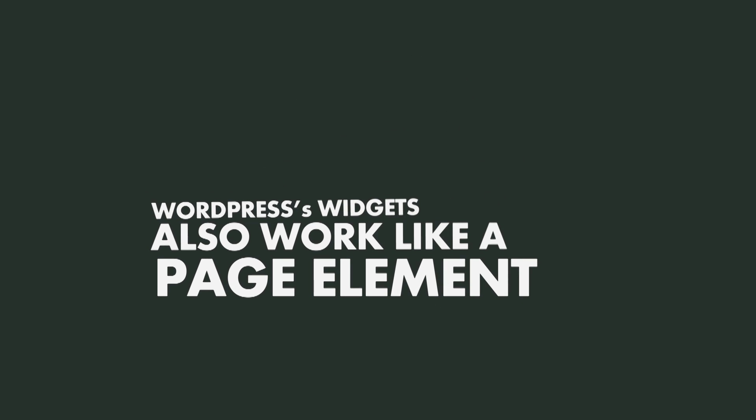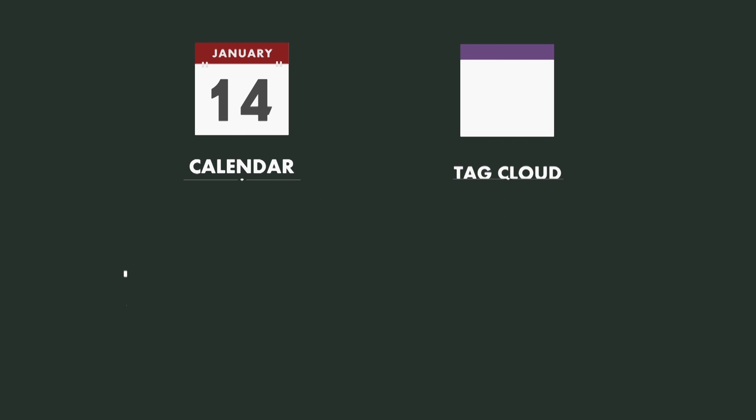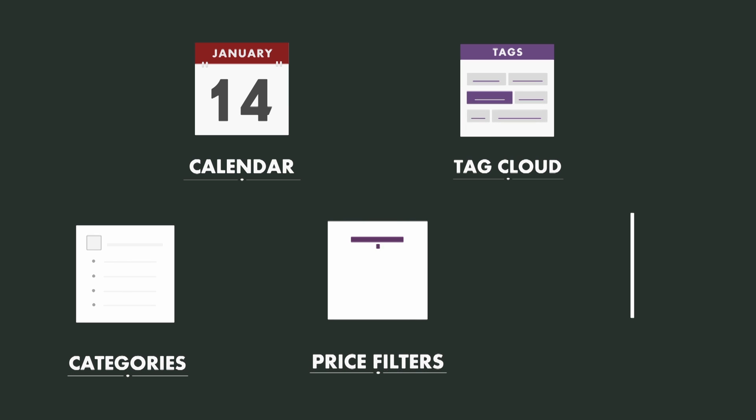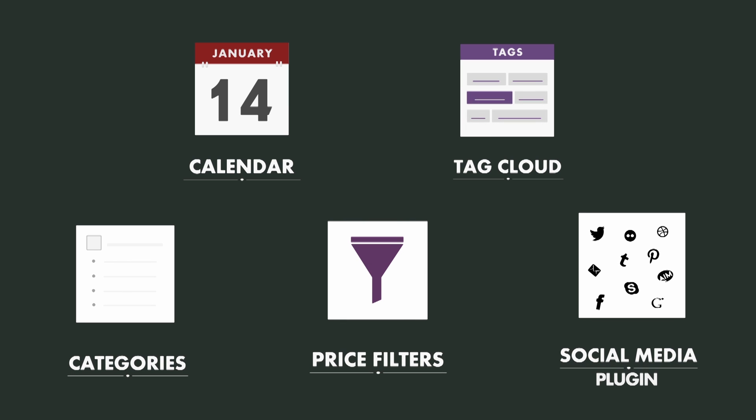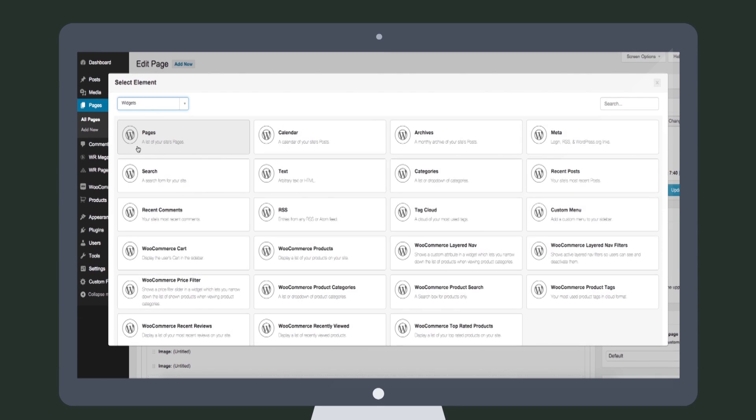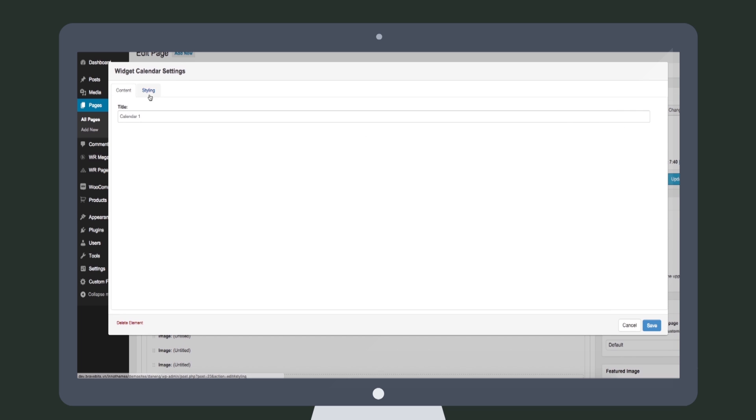WordPress's widgets also work like regular page elements. Normally, you can only have widgets on sidebars or the website footer, but with Page Builder, you can insert them anywhere on the page. That will come in handy if you are running an e-commerce website that needs e-commerce widgets on the page.